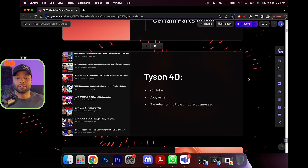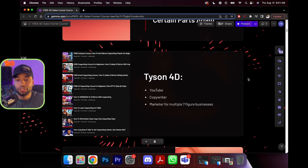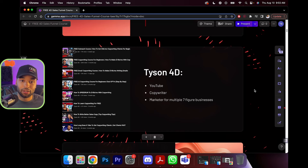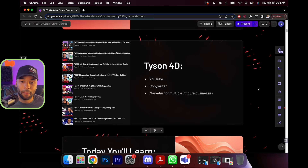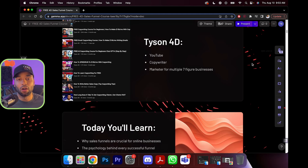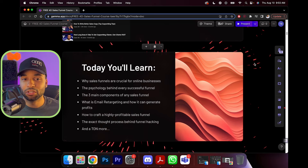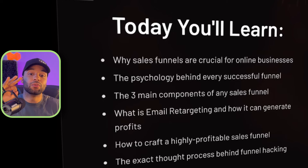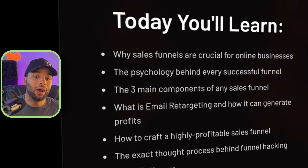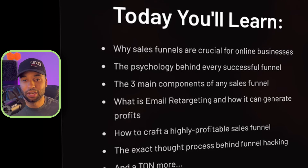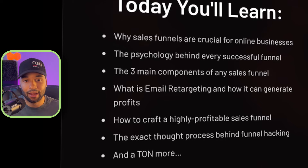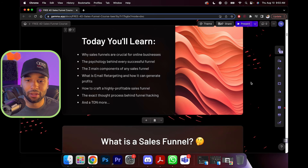My name is Tyson4D. I have a whole YouTube channel where I upload lots of free courses. I'm also a copywriter and I've been a marketer for multiple seven-figure businesses, mostly business coaches and high-ticket coaches. I've created quite a few funnels and quite a few automations for those funnels. Today you're going to learn why sales funnels are crucial for online businesses, the psychology behind every sales funnel, the three main components of any sales funnel, what is email retargeting and how we can use it to generate profits, how to craft a highly profitable sales funnel, the exact thought process behind funnel hacking, and a ton more.